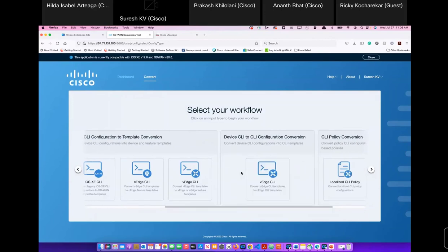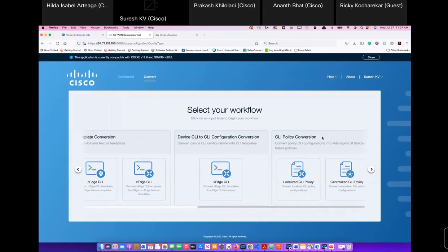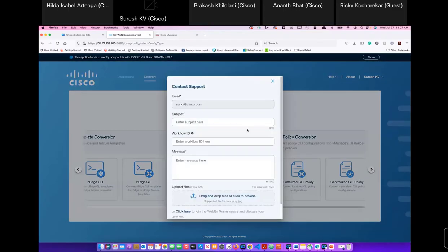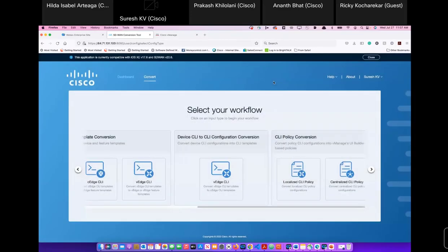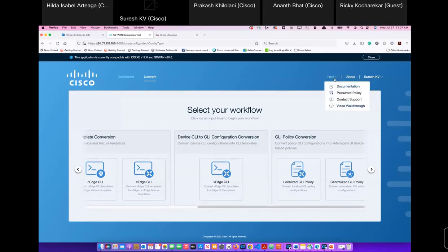I add a new vManage — entering the IP address, port number, and admin credentials, saving them for reuse. Once the vManage credential is entered, the backend system initiates an API call to discover the existing vManage and connect to it. The tool then imports all device and feature templates from vManage. If there are any issues, a subject line with workflow ID can be used to contact support via email, as the tool uses a self-supporting model rather than TAC support.